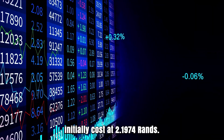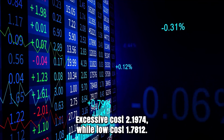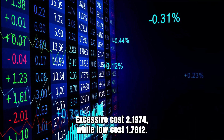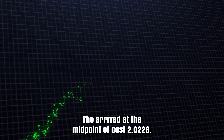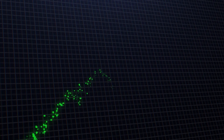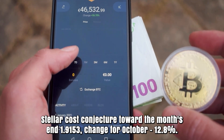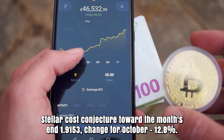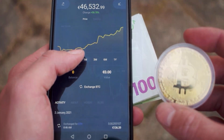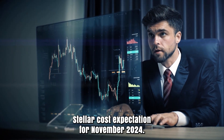Stellar figure for October 2024. Initially cost at 2.1974 rands. Excessive cost 2.1974, while low cost 1.7812. The arrived at the midpoint of cost 2.228. Stellar cost conjecture toward the month's end 1.90153, change for October 12.8%.